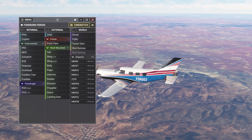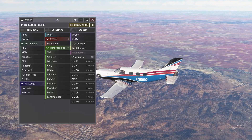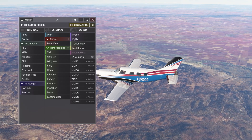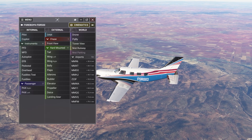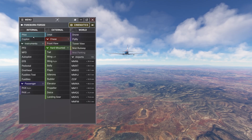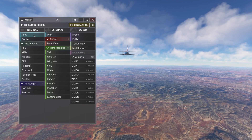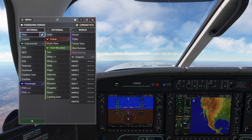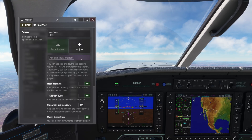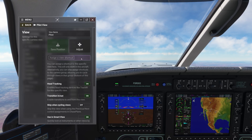You can assign a shortcut to a group to switch between multiple views contained within it. Let's begin with a simple view shortcut. I can edit a view by pressing the pencil icon — in this case, the pilot view.